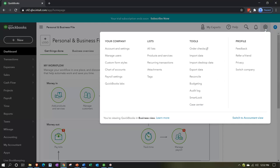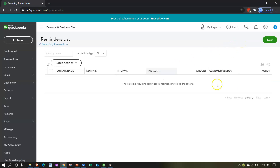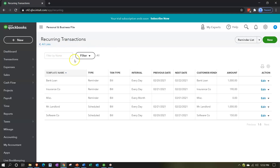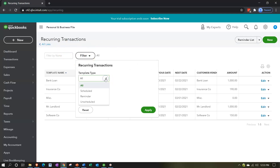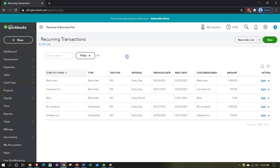We can find the recurring transactions by going to the cog up top, then the Lists item, and into recurring transactions. That gives us our items set up as recurring transactions - we've been focusing on bills thus far. We have a reminder item up here that gives us the list of reminders we might need to take action on. You can also filter by transaction type: scheduled, reminder, or unscheduled.